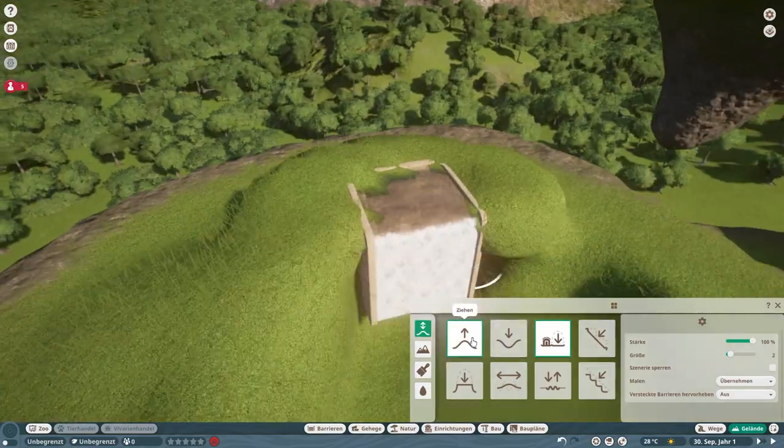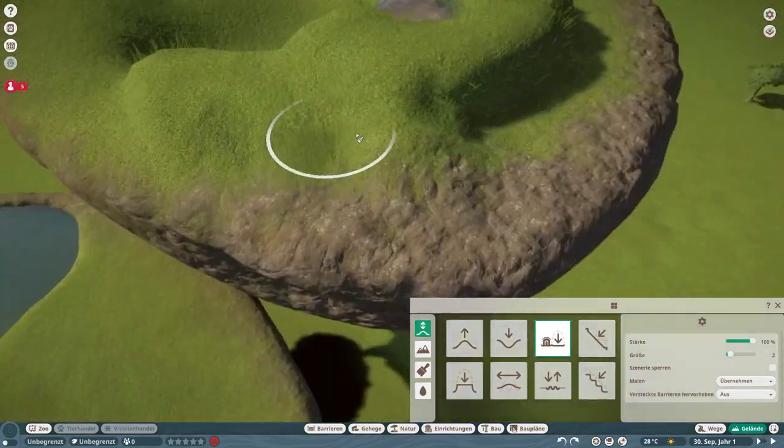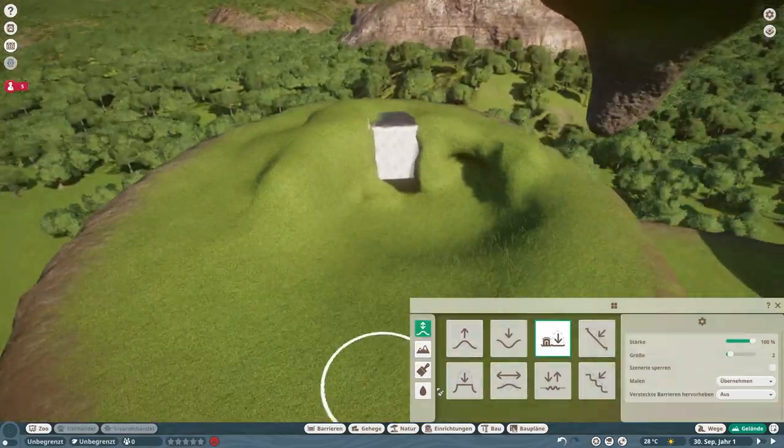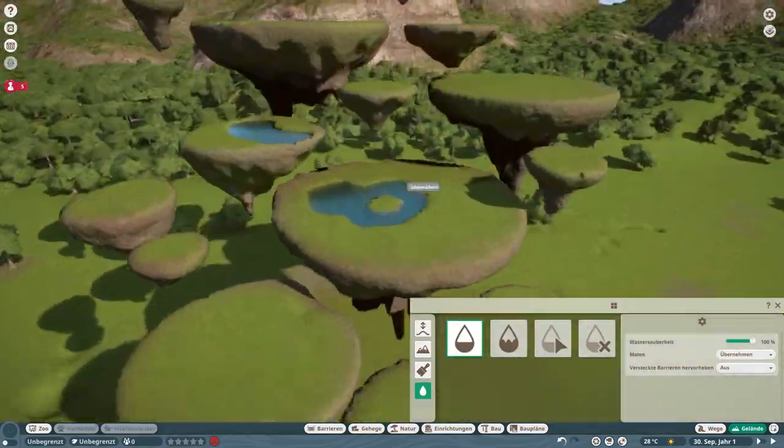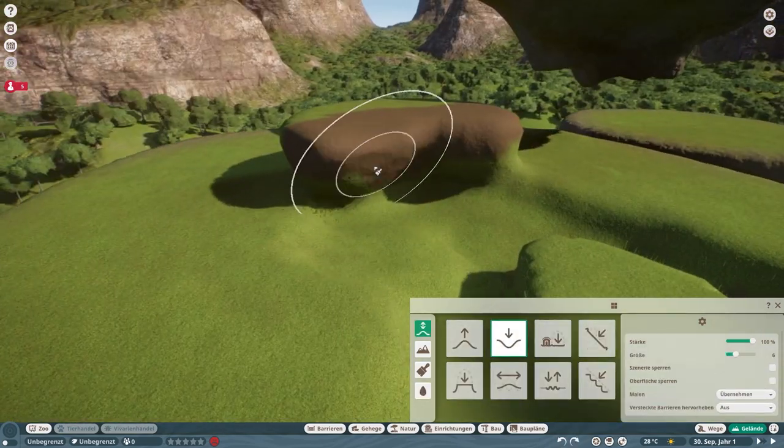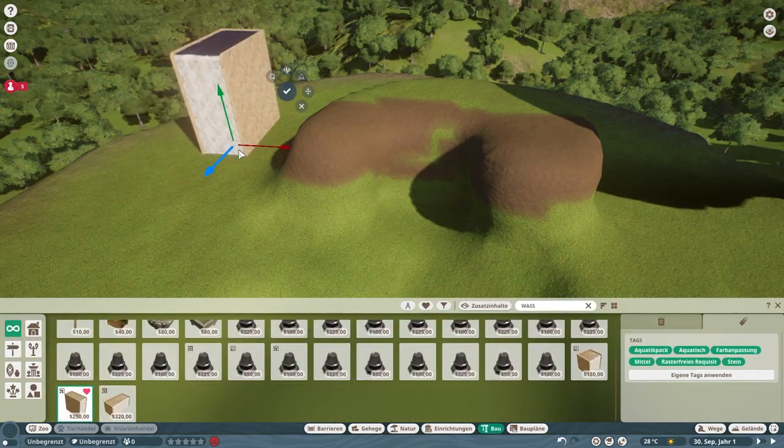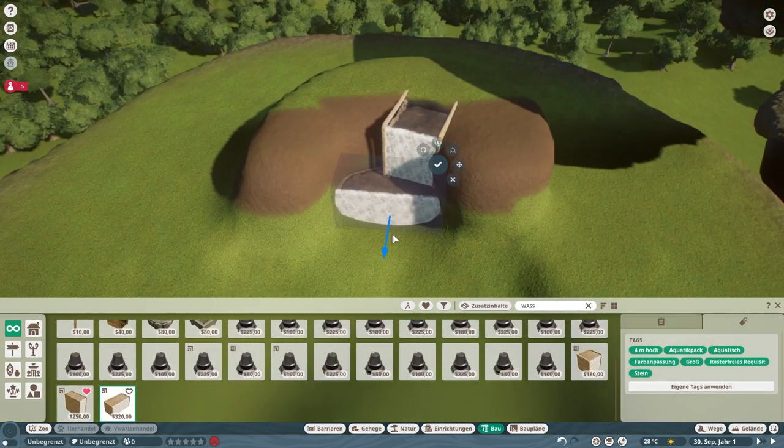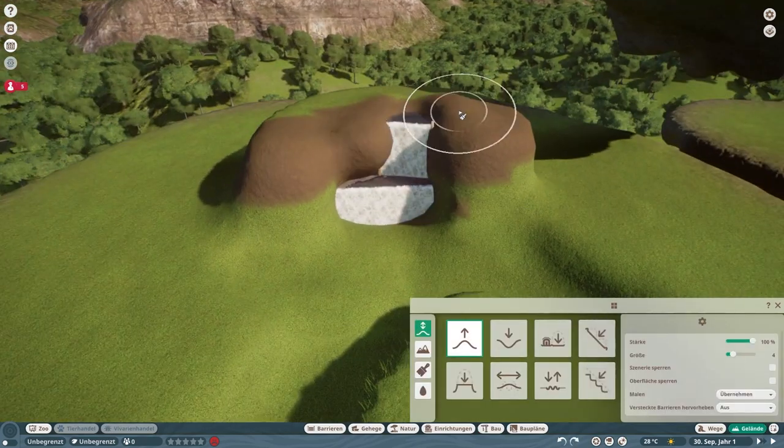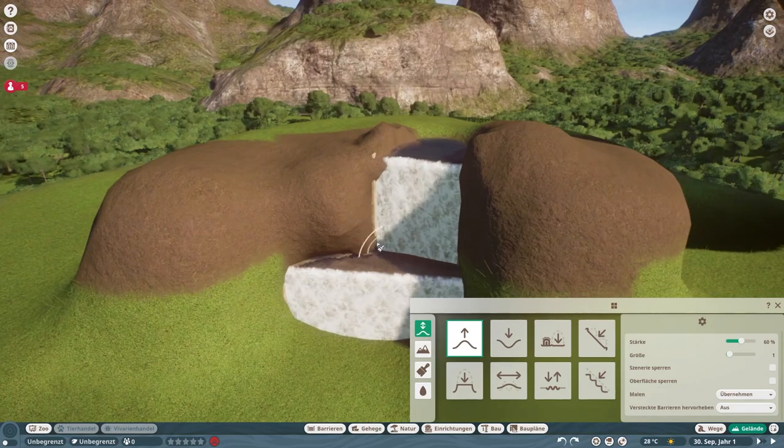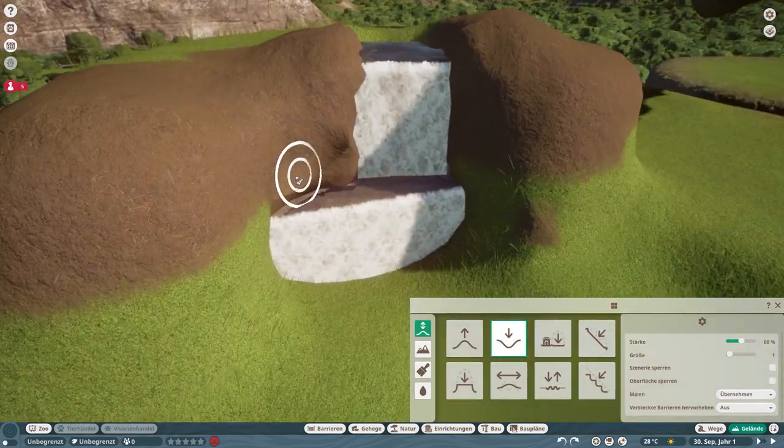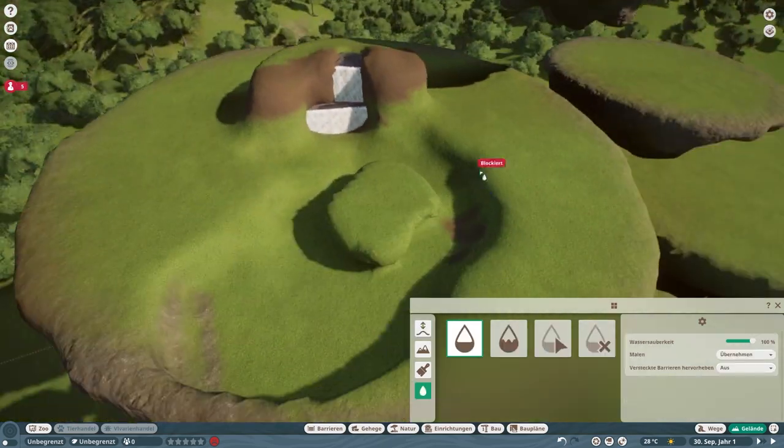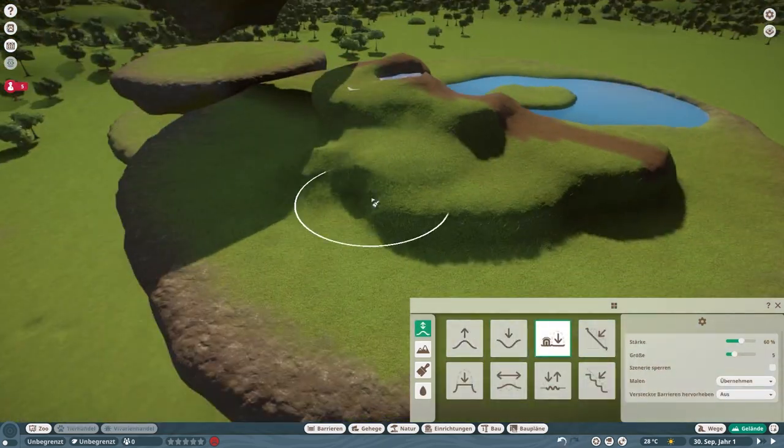I think it is always good to figure out your water situation first if the water is important. If you have an animal that depends on the water, then I think it's always a good idea to add the water first so you can work off of it because it will be a central point.